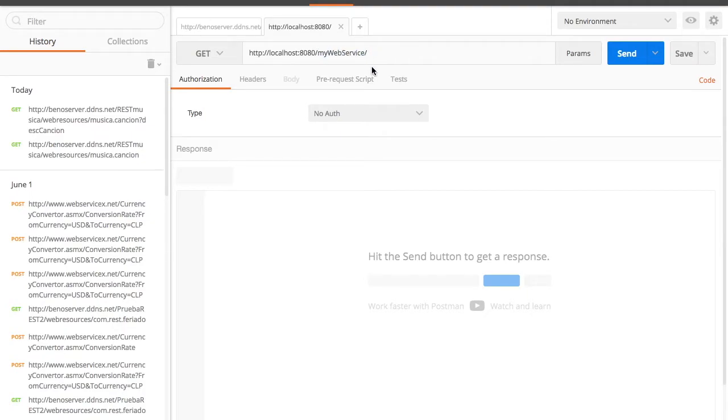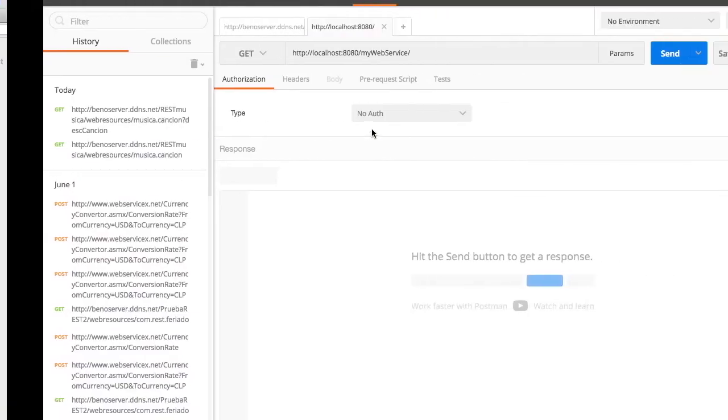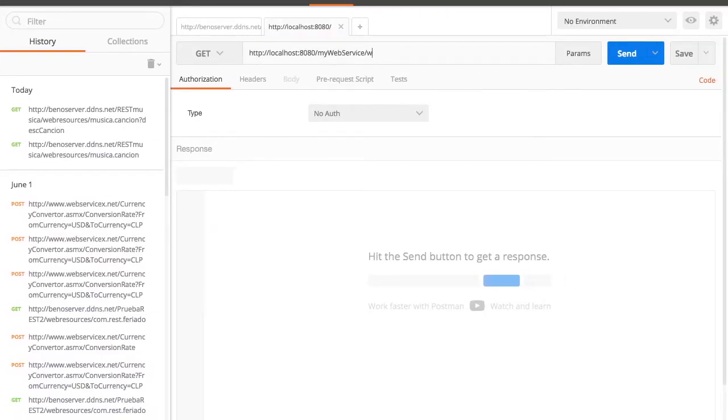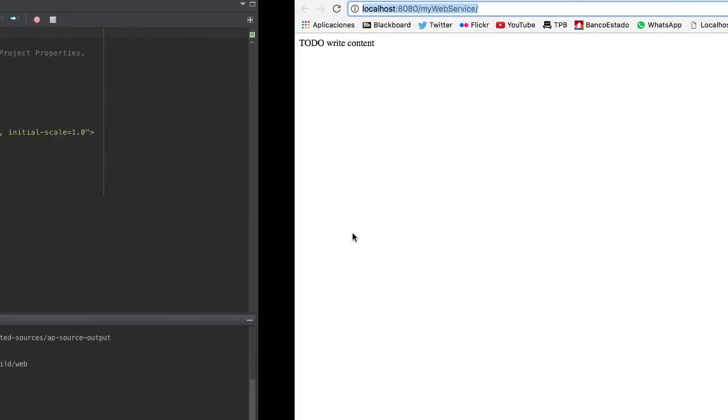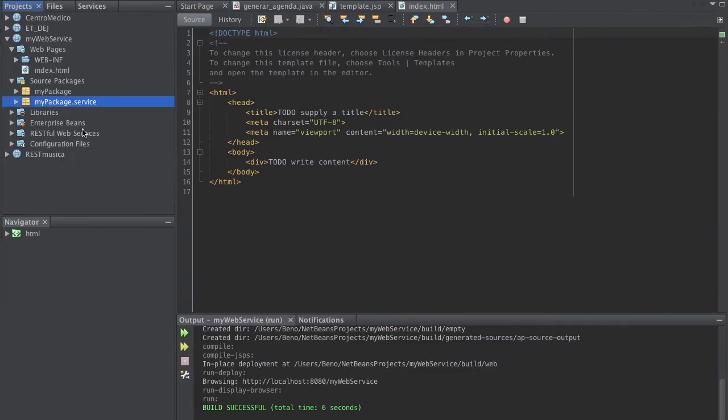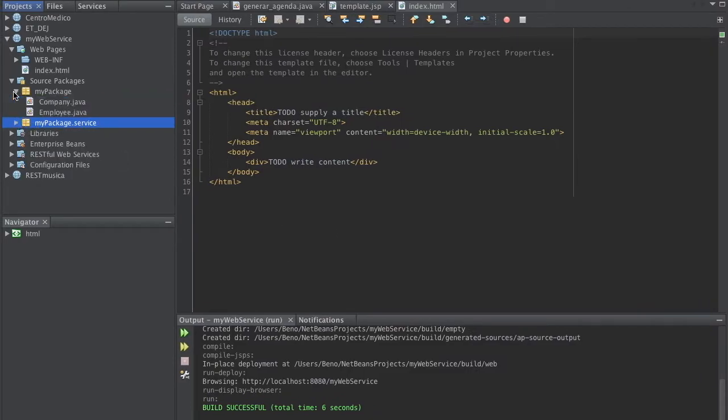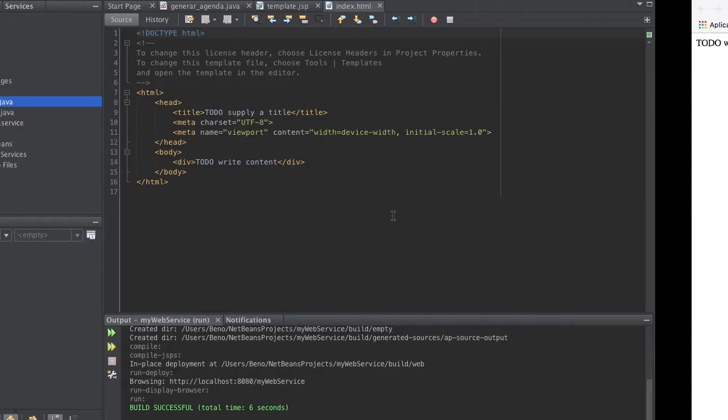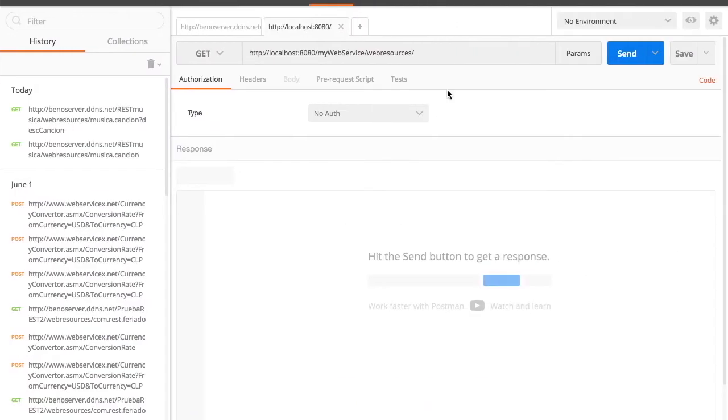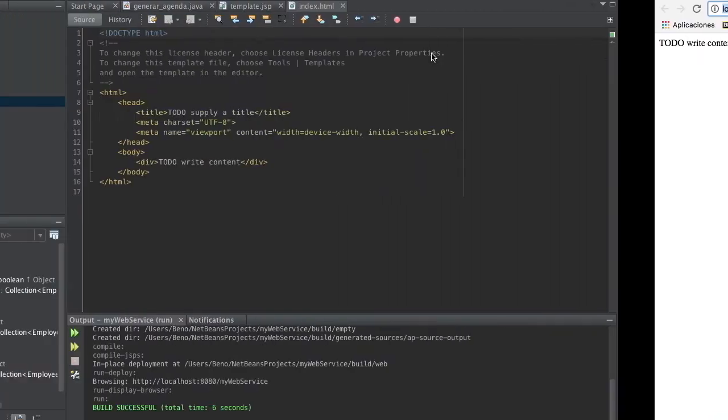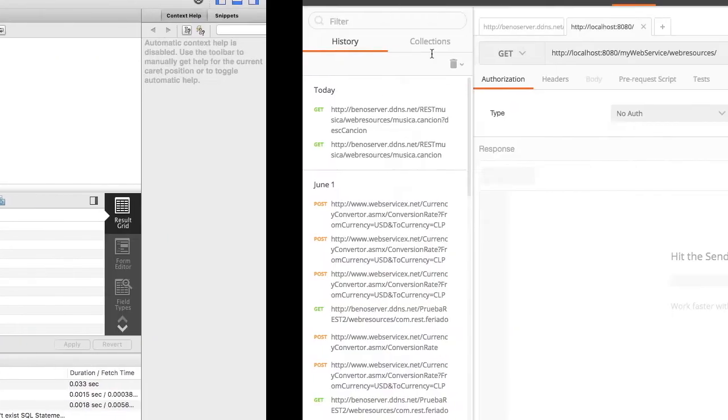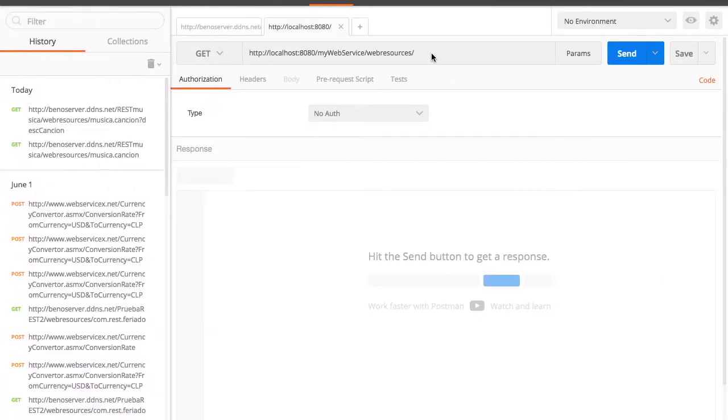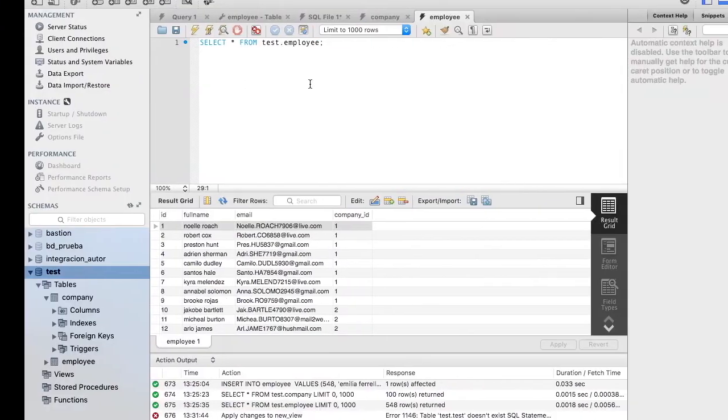And you want to go to web resources slash slash. Let's select companies first. So should be... I forgot my package dot company.